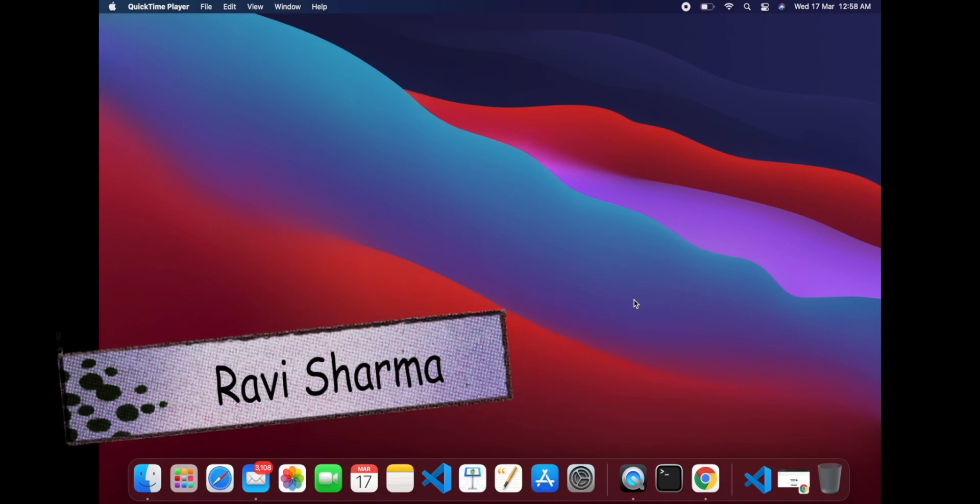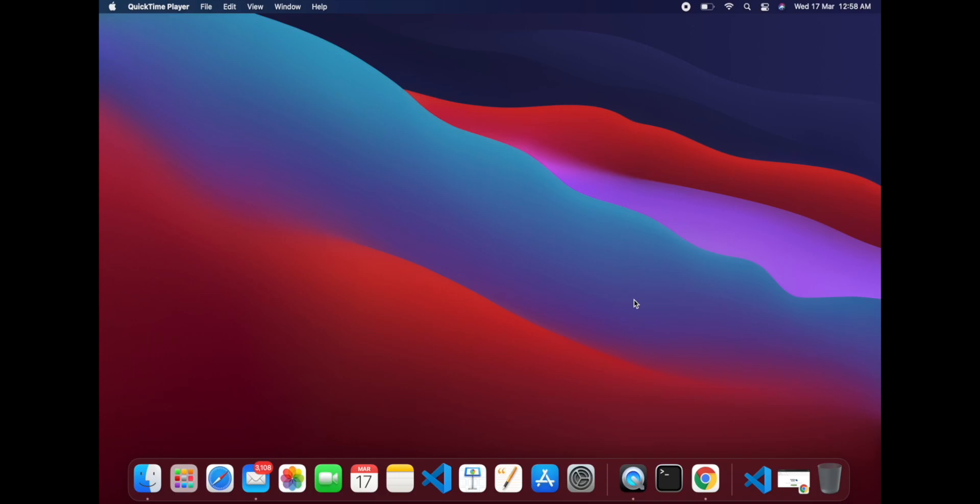Hello friends, my name is Ravi and welcome to my YouTube channel. In this video I am going to show you how you can set up Android Studio on your MacBook M1 laptop. So let's start.